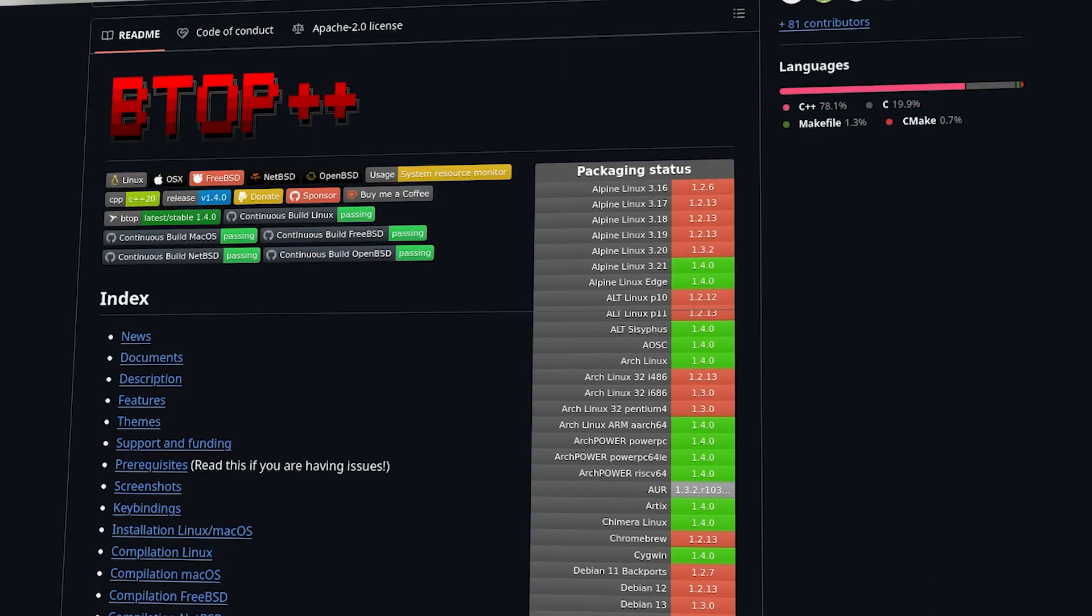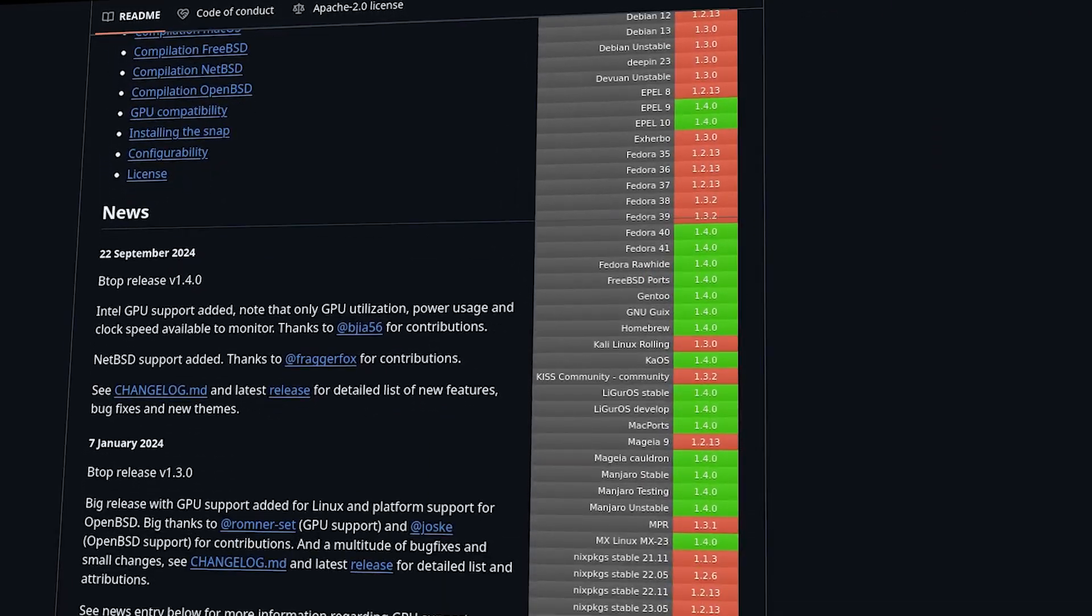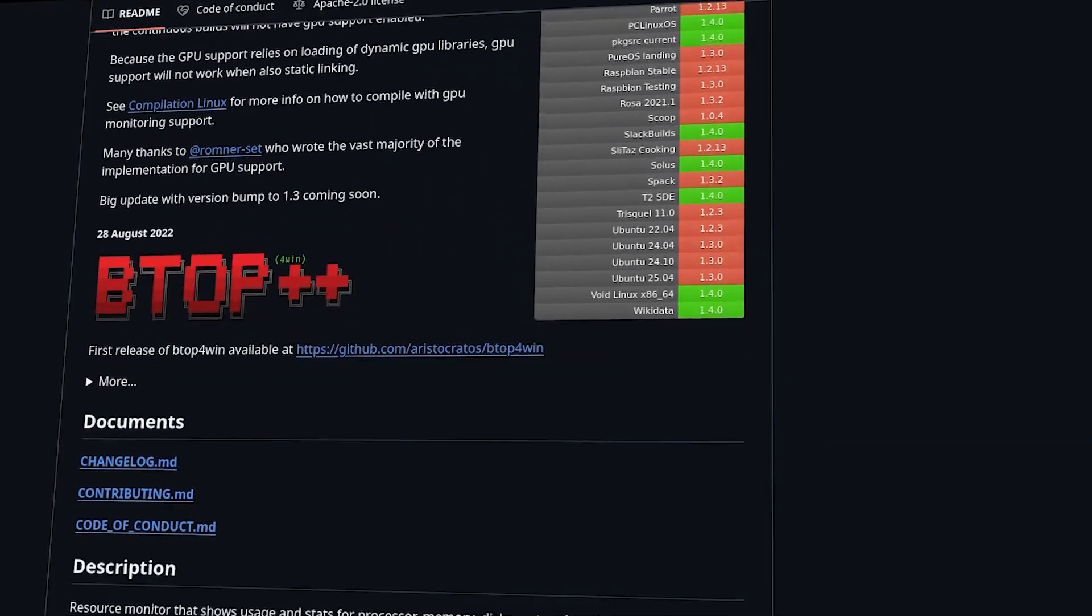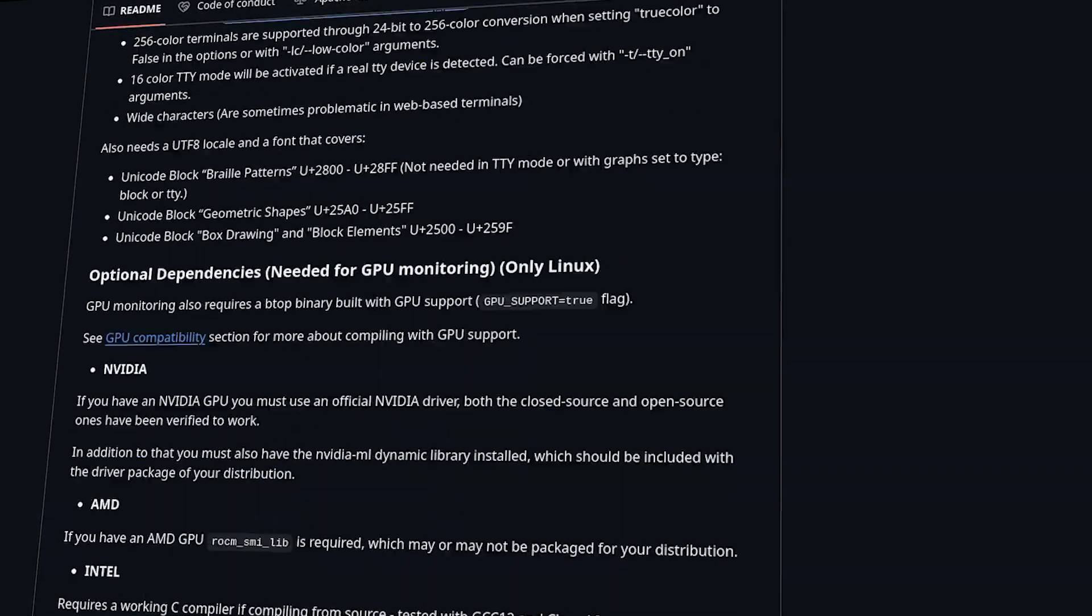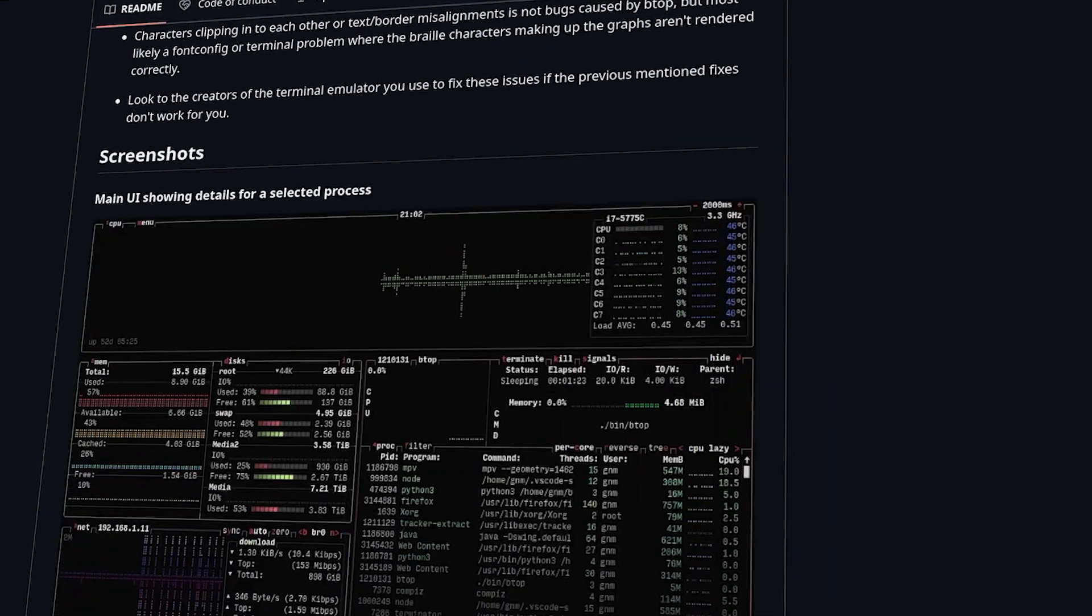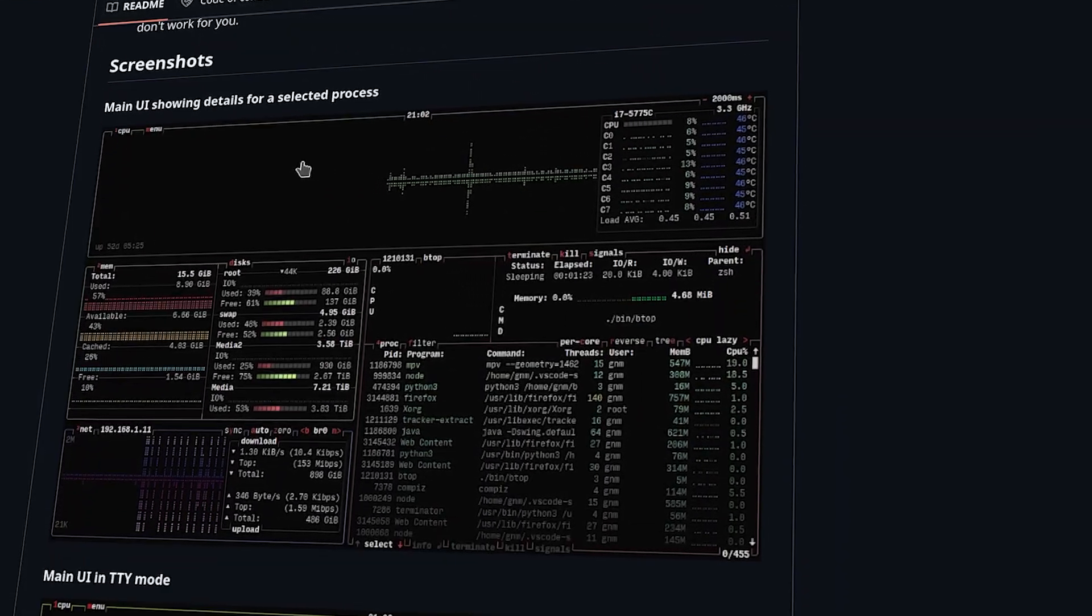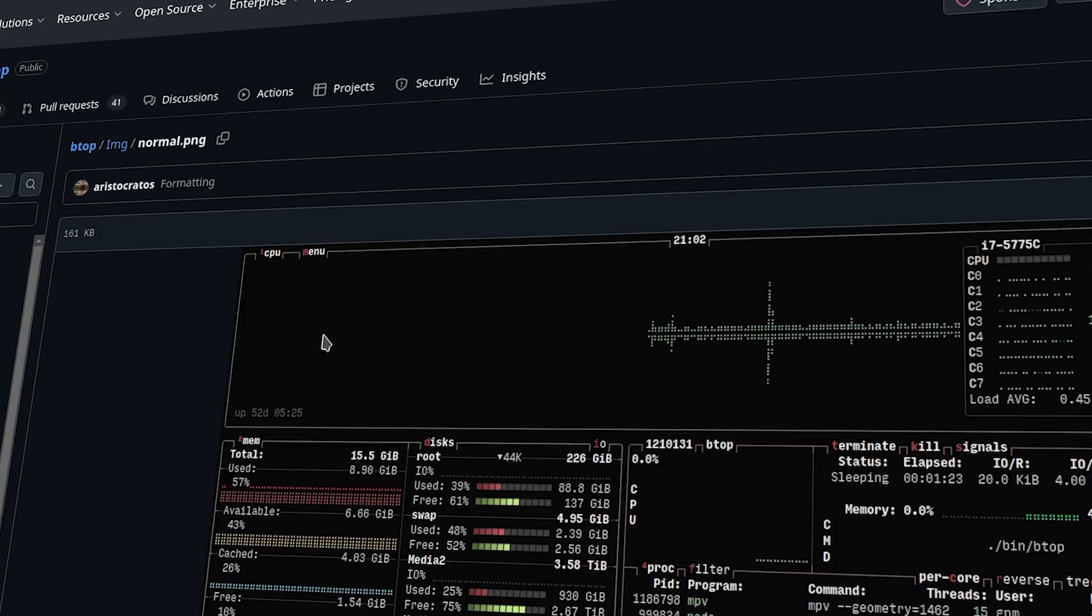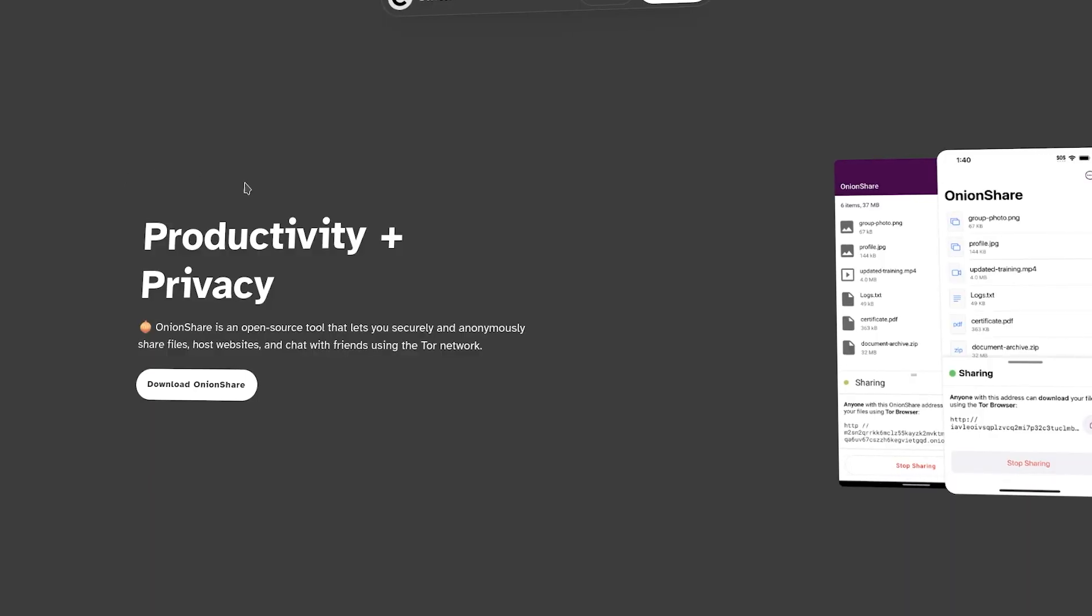Here are some productivity and system tools that I find interesting. Vtop is an incredibly beautiful and powerful system resource monitor. It provides real-time stats on CPU, memory, disk, and network usage. It's a great tool and really built well.